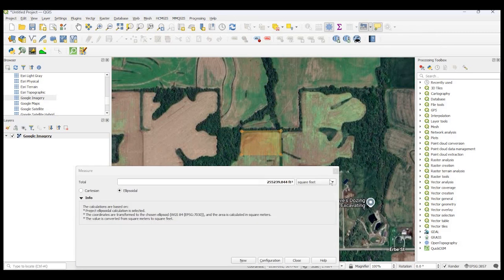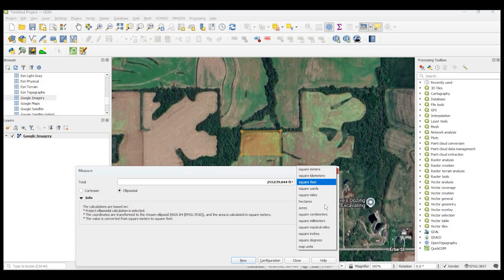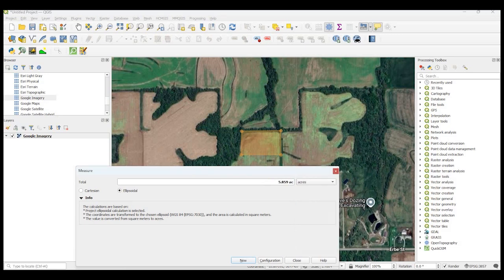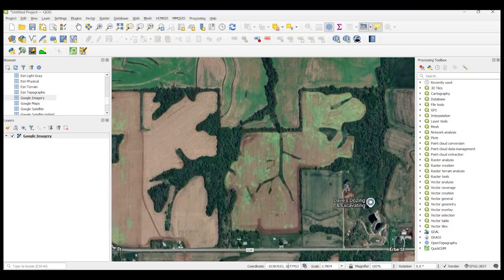And of course, you can always change that to acres, which might make a little more sense. Also, you can see down here in the coordinates, you could change that too.